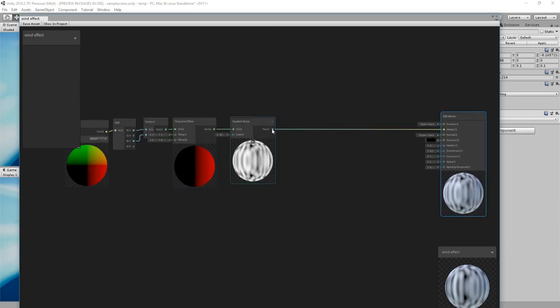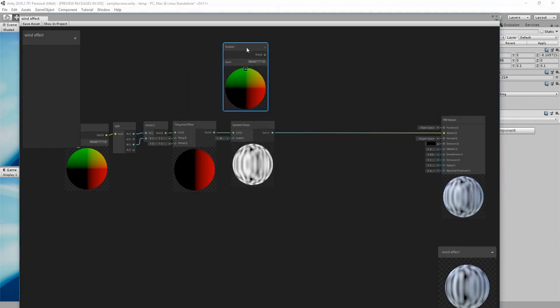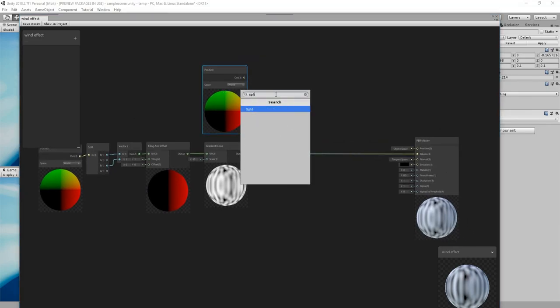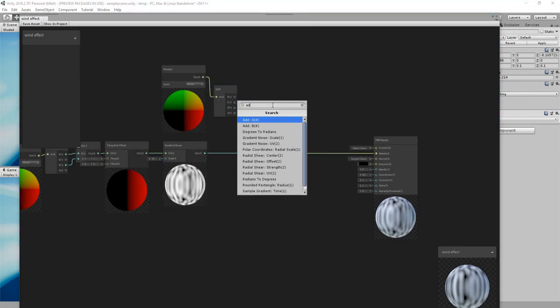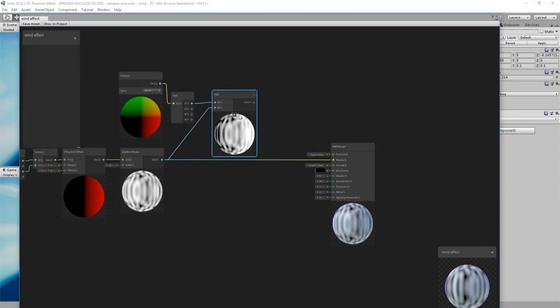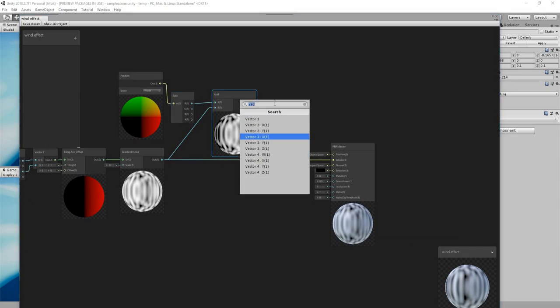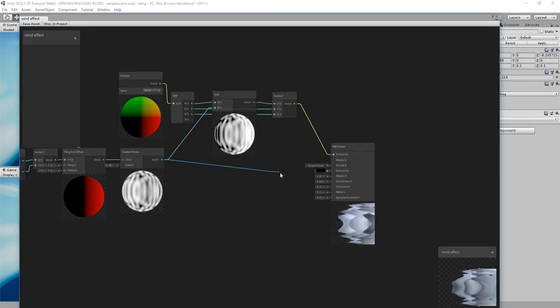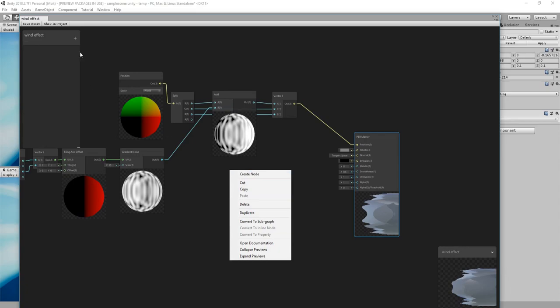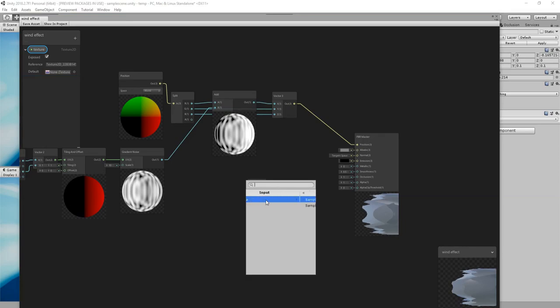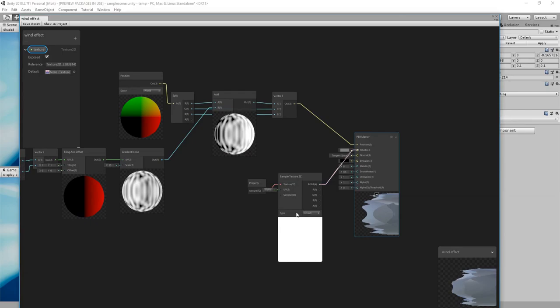Now if we move this around, you can see that as if the texture is applied based on the X and Z position. So let's go back. Then we need to add this noise to the position of the mesh. So I will split this as well. I will add to the X position this noise, and then I will create a vector 3 out of everything and connect that to the position.